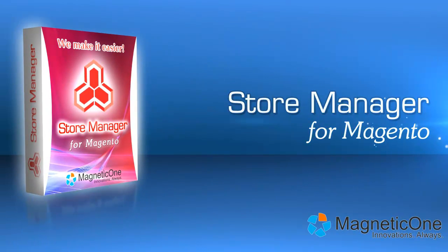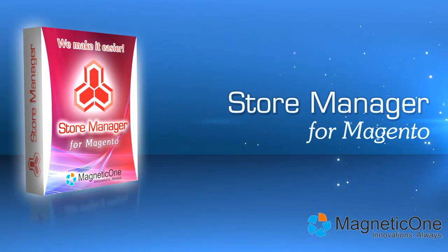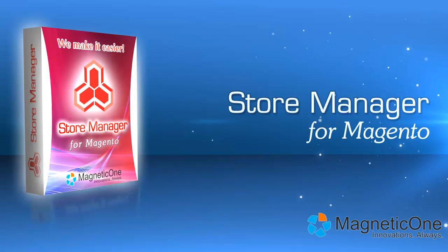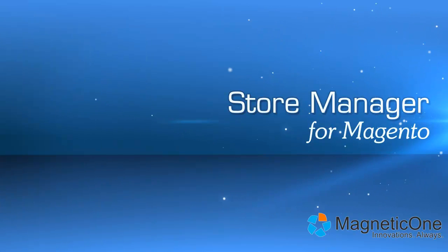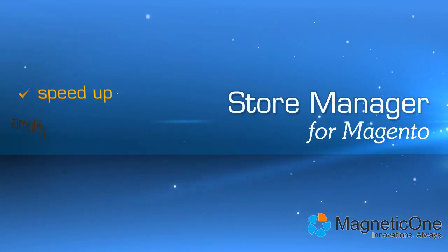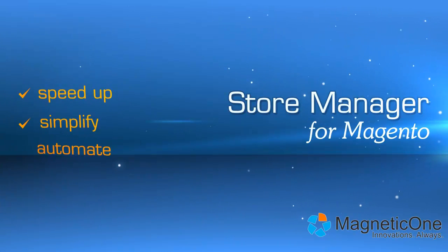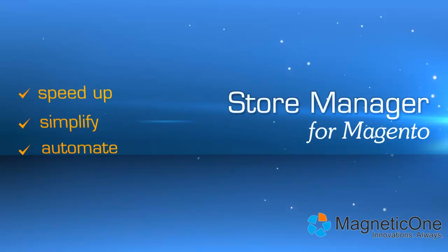Meet Store Manager from Magento, your personal smart assistant in e-commerce. This powerful software will greatly speed up, simplify, and automate most of store management tasks.